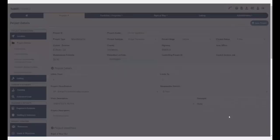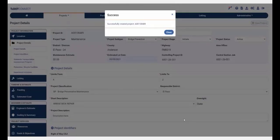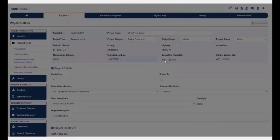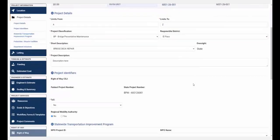Your project ID and your state project number will automatically create when you successfully save the project. Yes, it's really that easy. This concludes the demo for how to create a maintenance project.